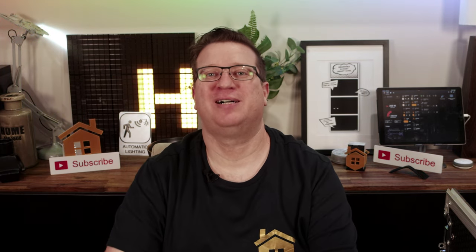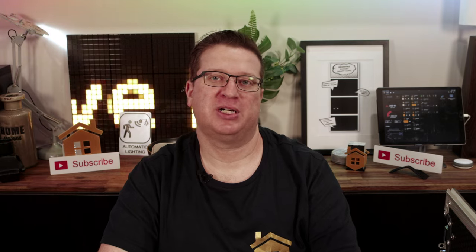Hi I'm Stu from Hivemind Automation and welcome to the Hive. In this video we're going to be building my new Prusa i3 Mark IV 3D printer.